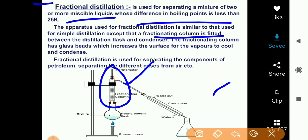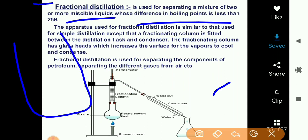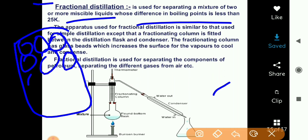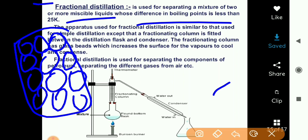The fractionating column contains glass beads — marbles or glass beads are fitted inside it. These glass beads provide surface area. The reason for adding the fractionating column is that it increases the surface area for cooling, that is for the condensation process. The vapors require more surface to cool, and for this purpose glass beads are added. Glass beads provide 20 to 100 times more surface area than simple distillation.